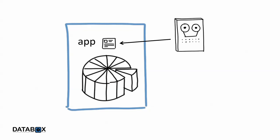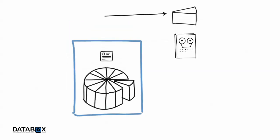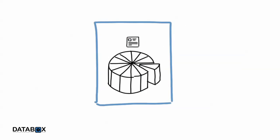So instead of giving your data to the data processor, you bring the data processor to your data. And that means you can see, and control, exactly what the data processor's app is doing.